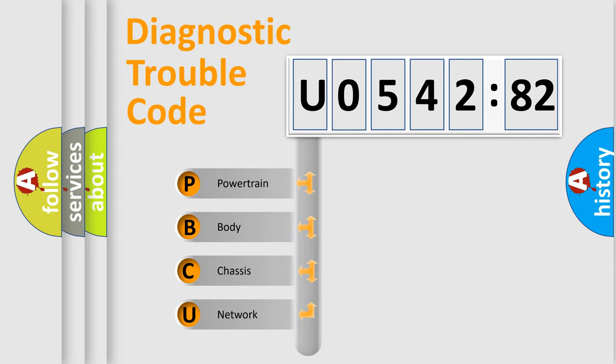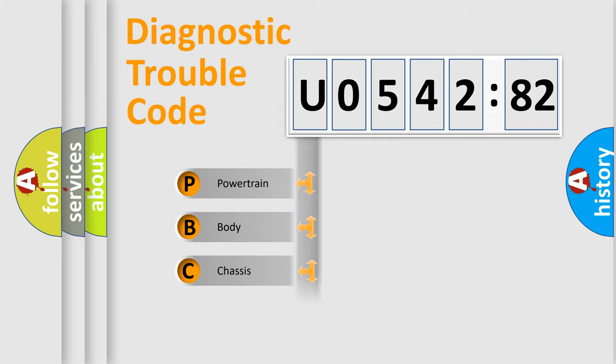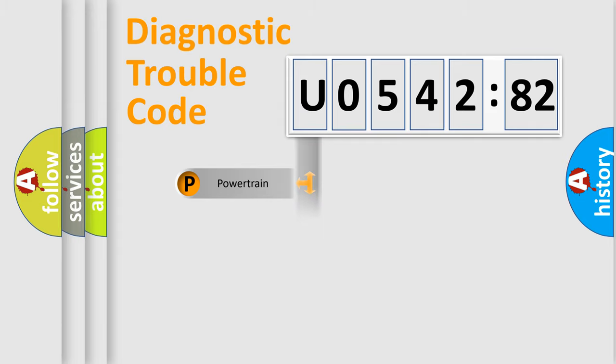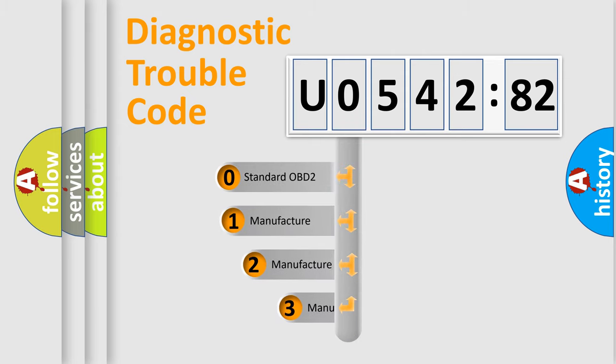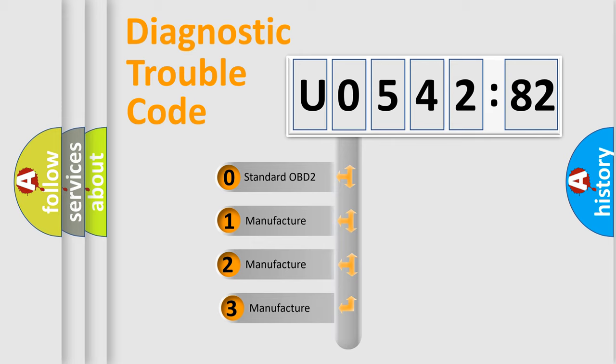We divide the electric system of an automobile into four basic units: powertrain, body, chassis, and network. This distribution is defined in the first character of the code.